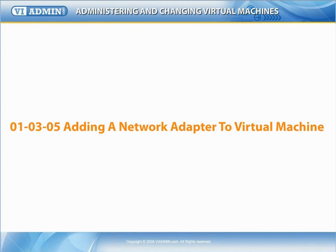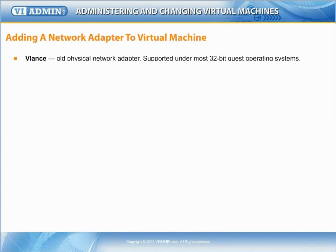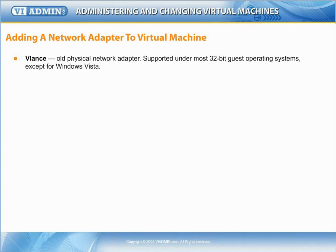Adding a Network Adapter to Virtual Machine. When adding a network adapter to your virtual machine, different options might be available, depending on the version of the virtual machine, whether or not the virtual machine has been updated to the latest version for the current host, and the guest operating system.